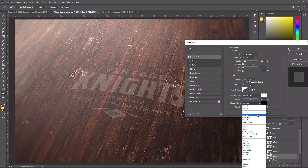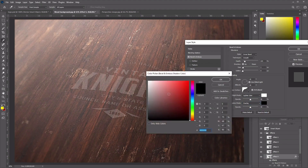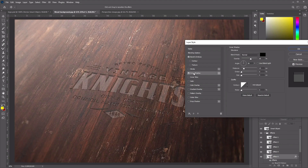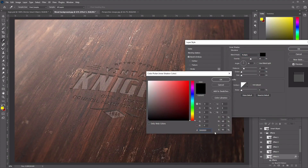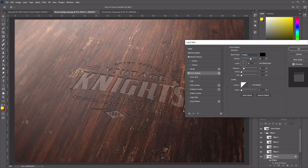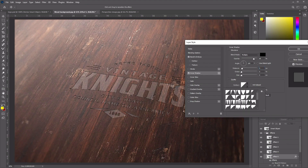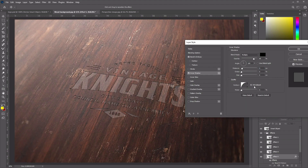Set the Shadow Mode to Overlay with pure black selected and opacity at 80%. Now add an Inner Shadow effect: set the Blend Mode to Multiply with pure black, opacity at 80%, angle at 105, distance at 4, leaving the rest at 0. Change the contour to Half Round and check Anti-Aliased.